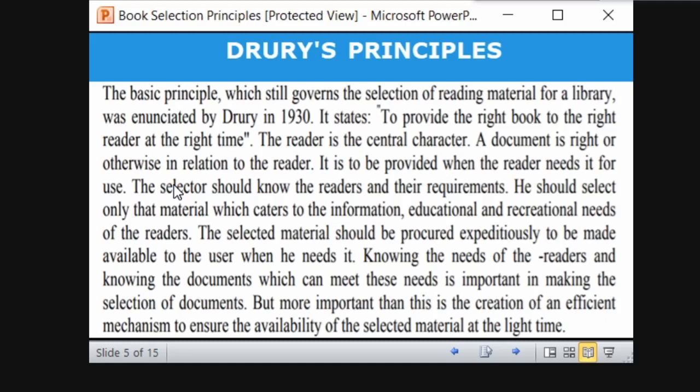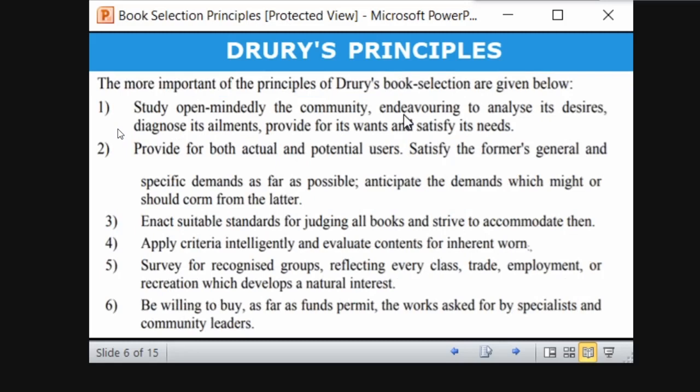Based on the user community's needs and requirements, we should select books which cater to their information, educational, or recreational needs. The selected material should be procured expeditiously to be made available when the user needs it. According to Dewey's principle, the central character is the reader, and the librarian should know the types of users and their requirements — to provide the right book to the right reader at the right time.